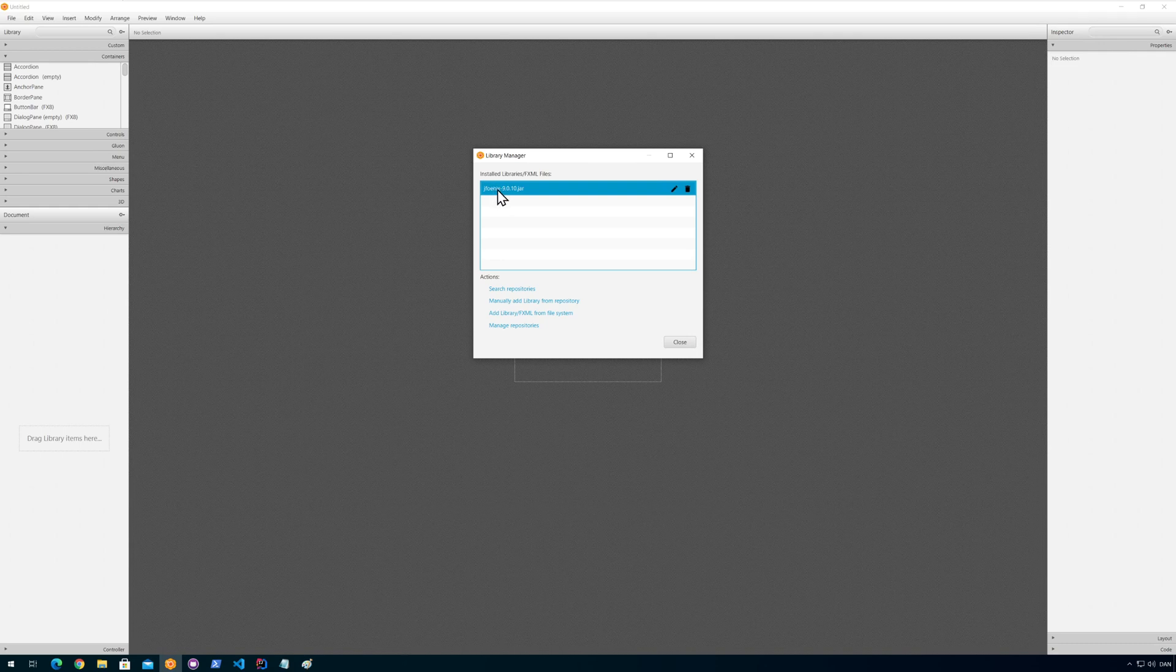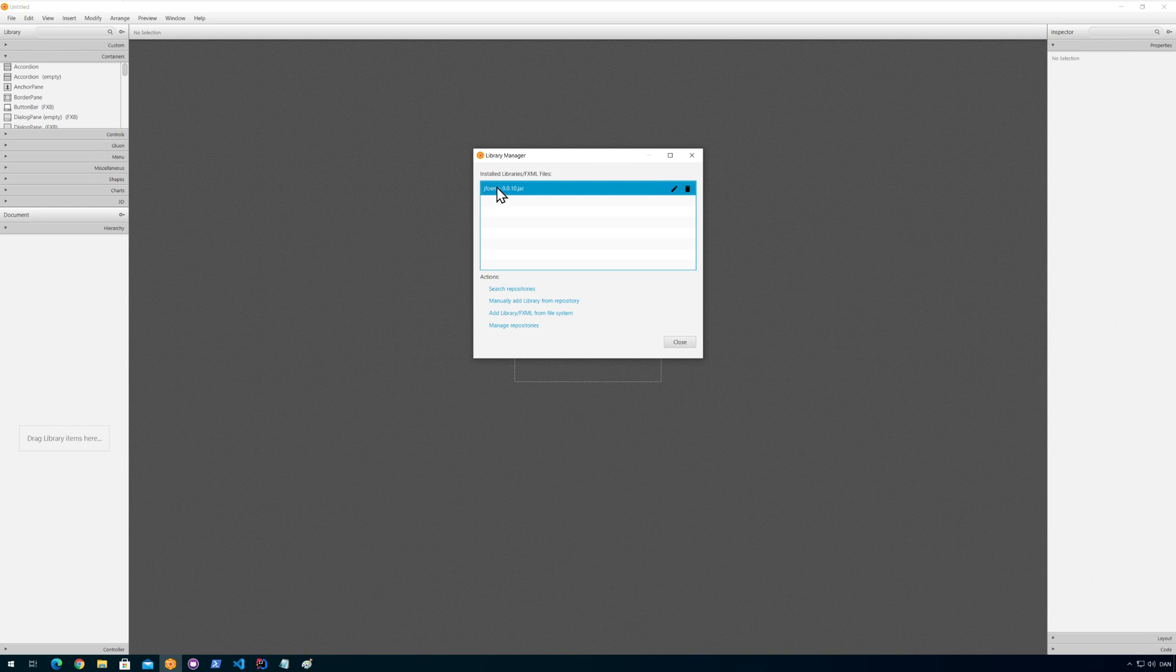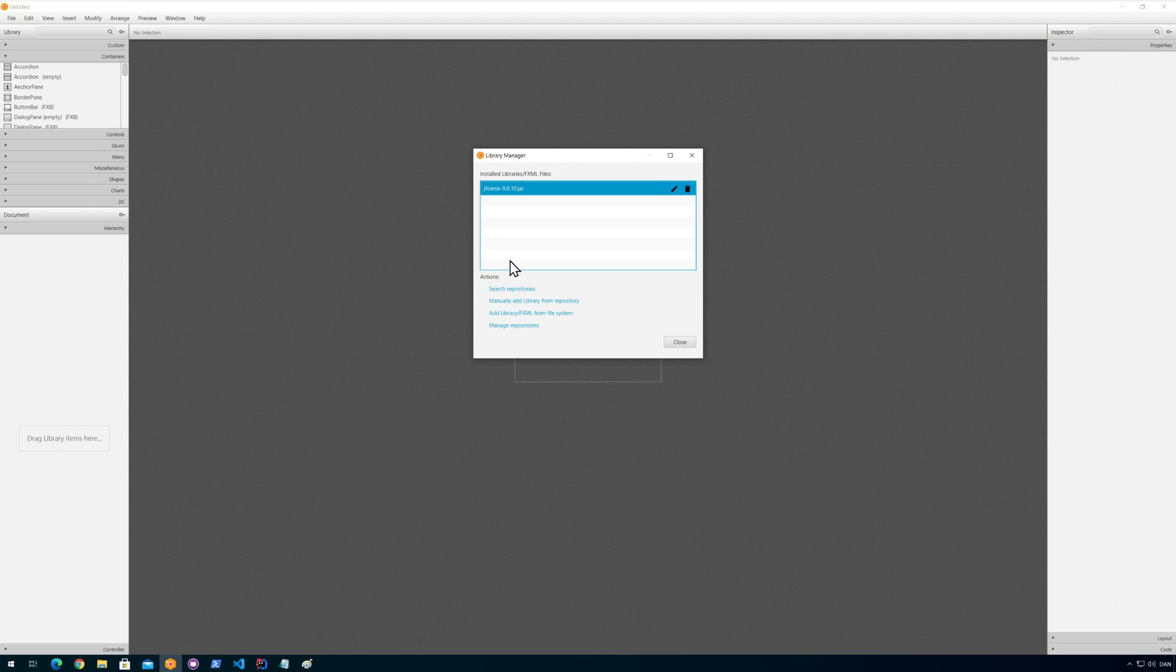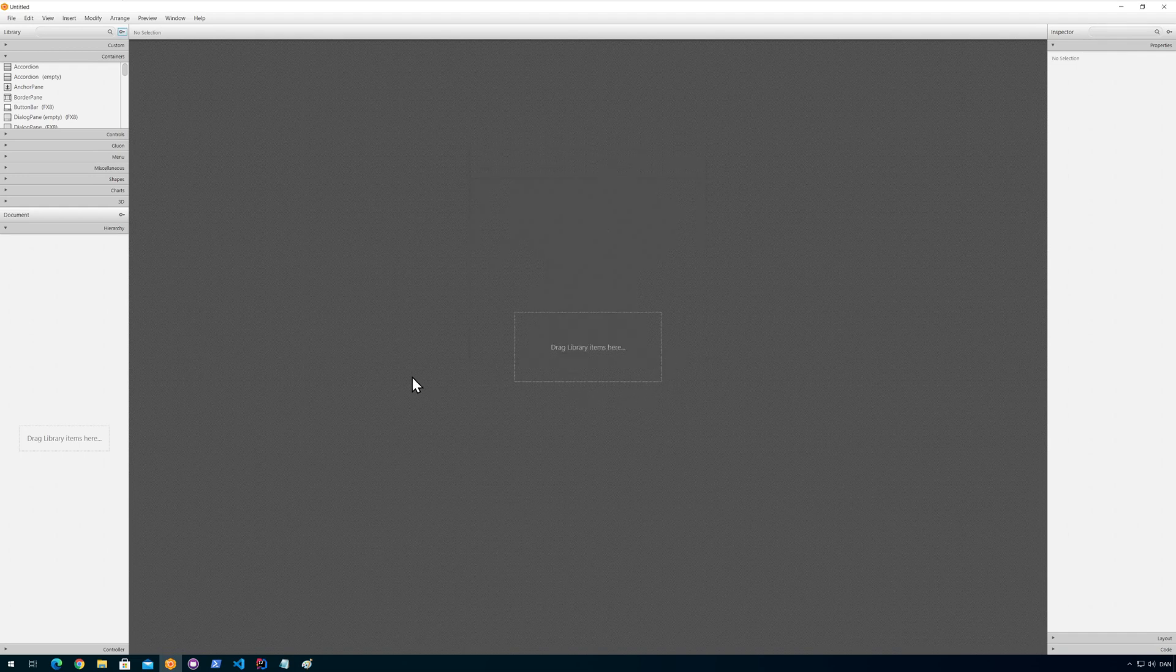If you have problems that the Scene Builder is crashing or something like that, you probably chose the wrong version of JFoenix. Especially if using Java 8 and you put JFoenix 9 here, you'll get into some problems. Or the other way around, if I was to use JFoenix 8 here I could also get into some problems. I've seen that in the past.